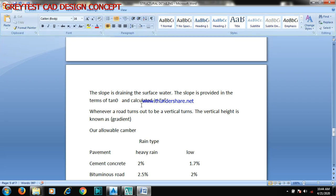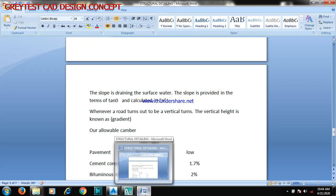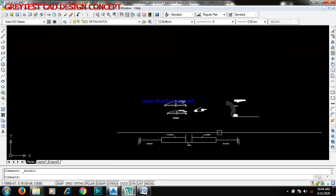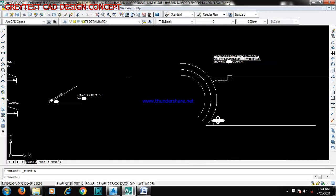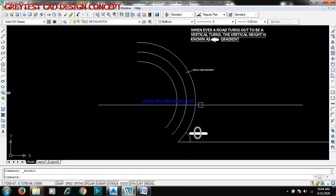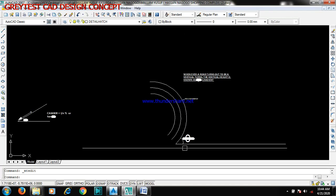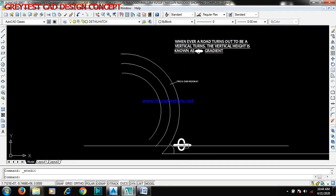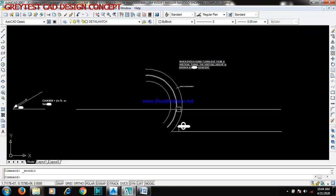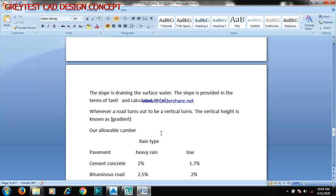Your vertical height is actually known as your gradient. You can see just like the way we have it here — you have a road that comes like this, here you have your tan theta. Now the vertical height is known as your gradient.